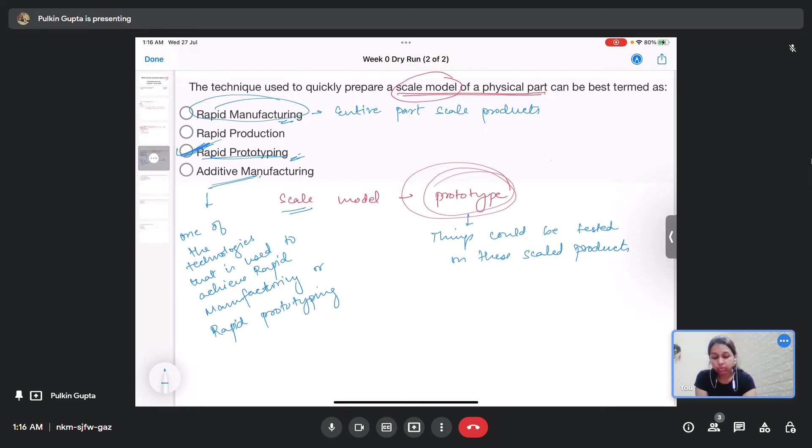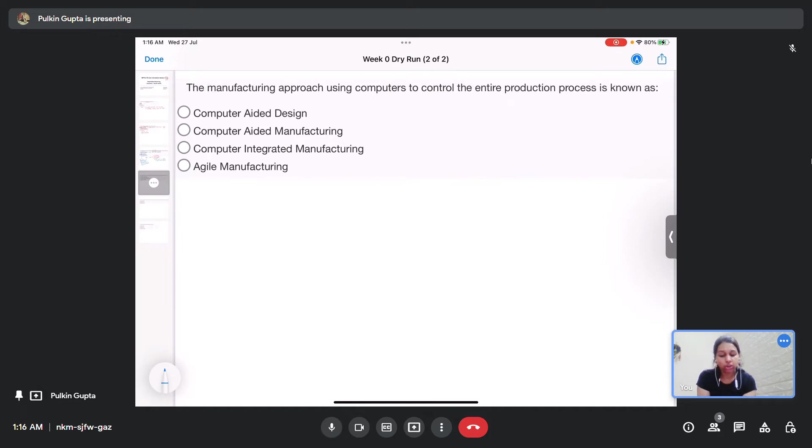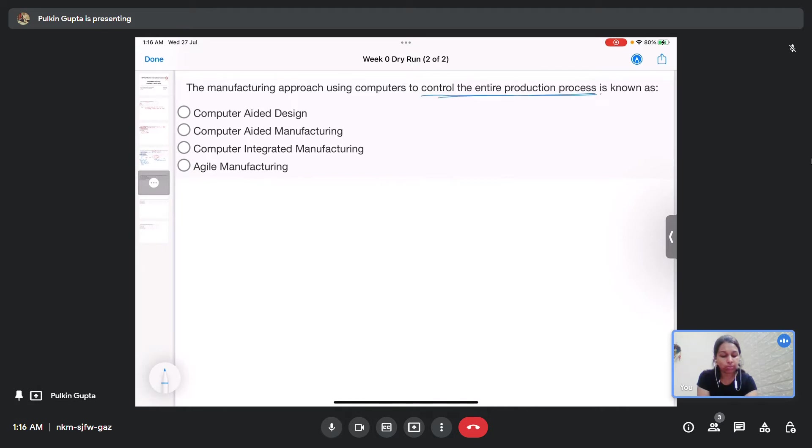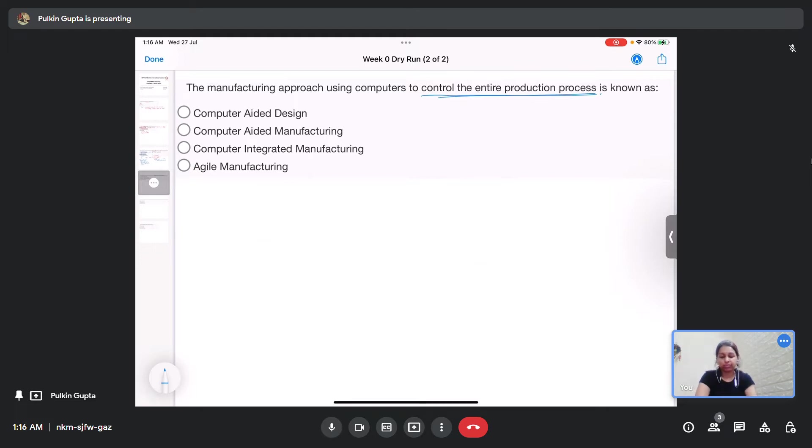So I hope the key differences are clear to everyone. Moving on to the fourth question. The manufacturing approach using computers to control the entire production process is known as Computer Aided Design, Computer Aided Manufacturing, Computer Integrated Manufacturing or Agile Manufacturing.